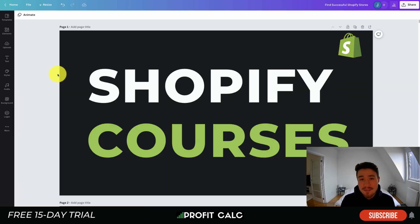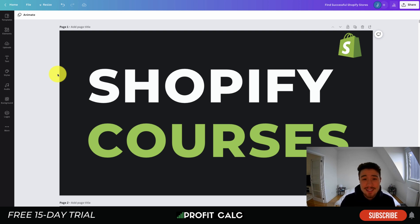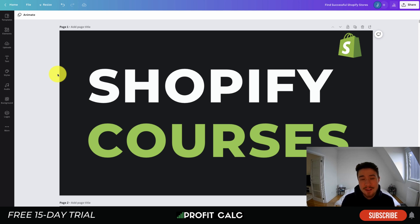This concludes the video on Shopify courses. If you enjoyed it, please hit the like and subscribe button, and leave a comment if you have any questions. I want to mention Profit Calc one more time — the one-click profit calculator app on the Shopify App Store. It comes with a 15-day free trial so you can test drive everything for yourself and get real-time calculations to help make better business decisions. There's a link in the description below.